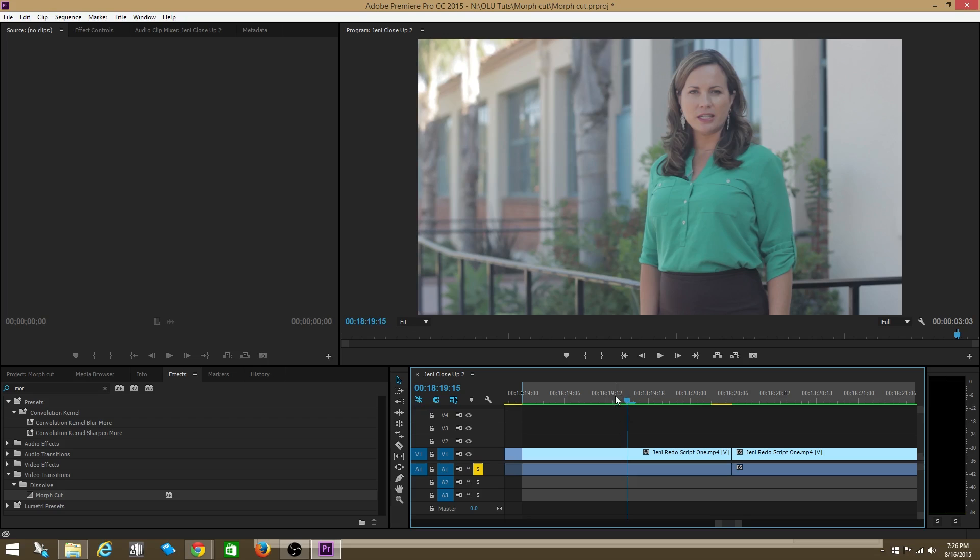New tutorial. This tutorial we're going to use the new feature called Morph Cut that was included in the new 2015 update of Adobe Premiere Pro.